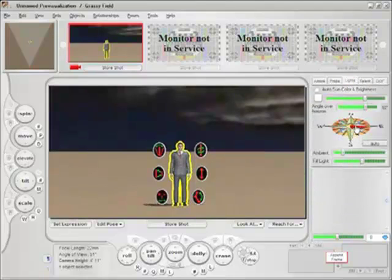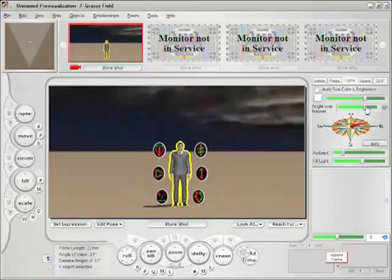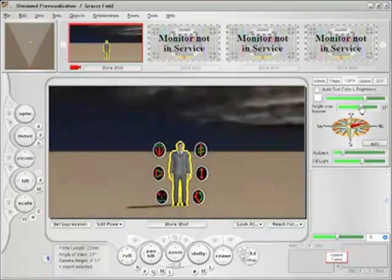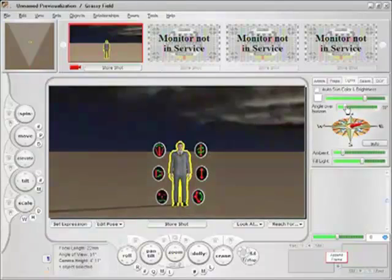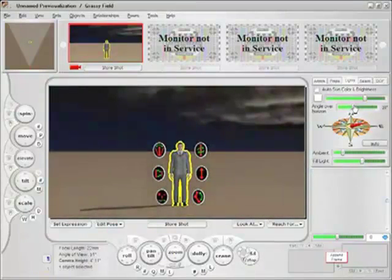Let's go back over to the Lights tab, and as you can see, if I change the orientation of the sun, his shadow will shift around him. As I change the sun's angle over the horizon, the sun gets brighter, and the shadows get longer by bringing it closer to the horizon.